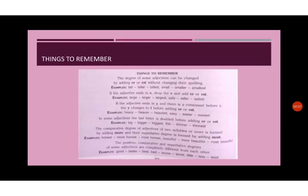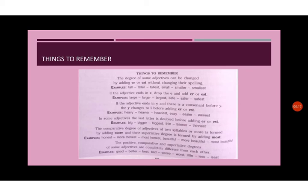When we talk about degree of comparisons, there are a few things we need to keep in mind. The degree of some adjectives can be changed by adding er or est without changing their spellings. For example, tall, taller, tallest, small, smaller, smallest.